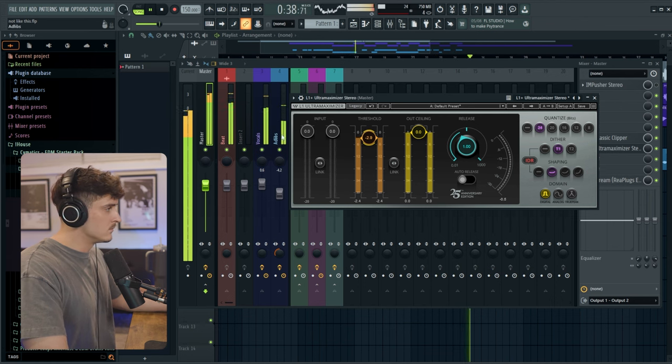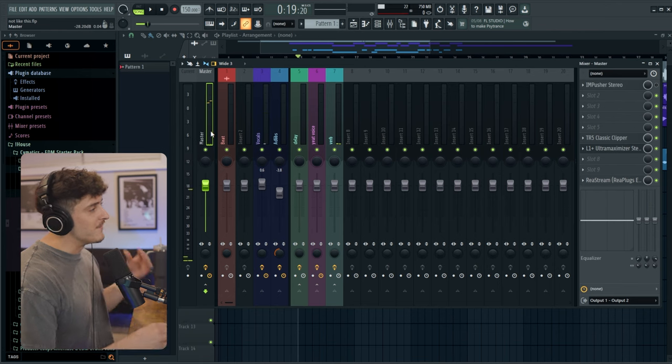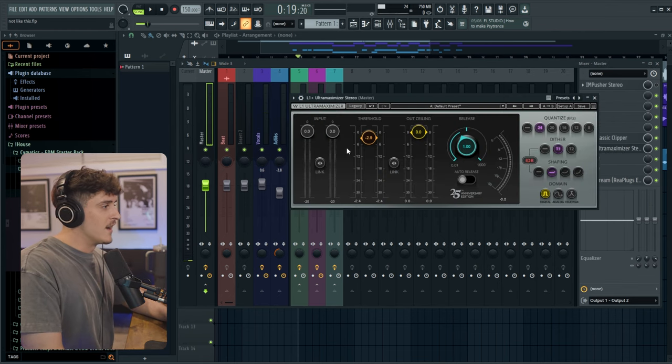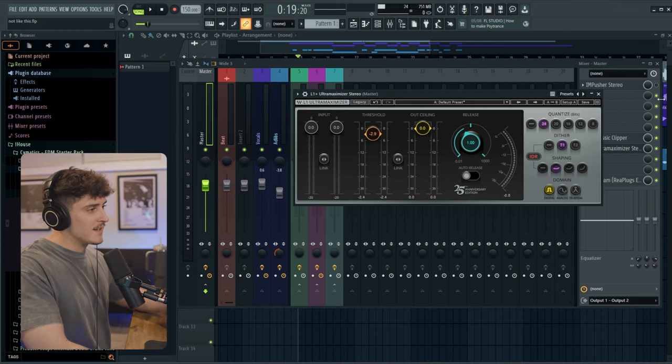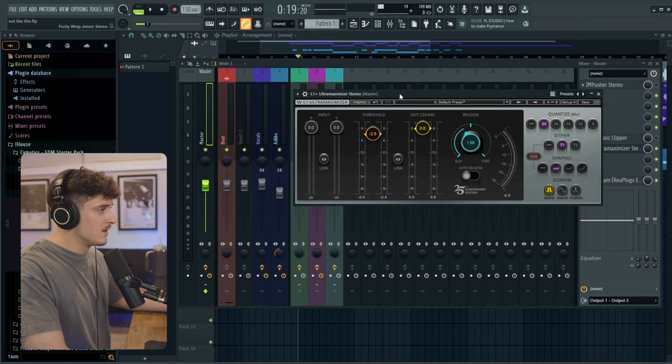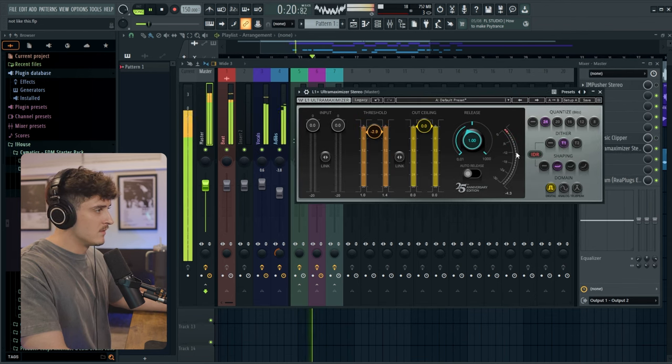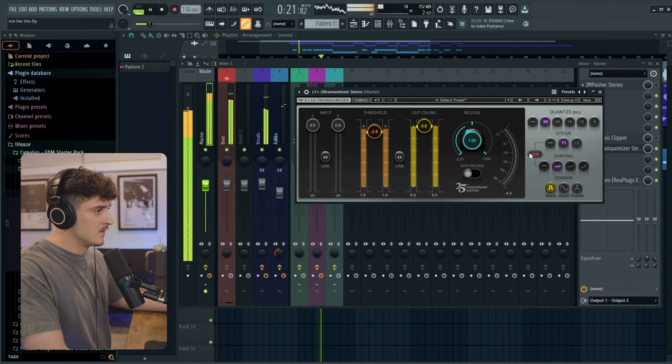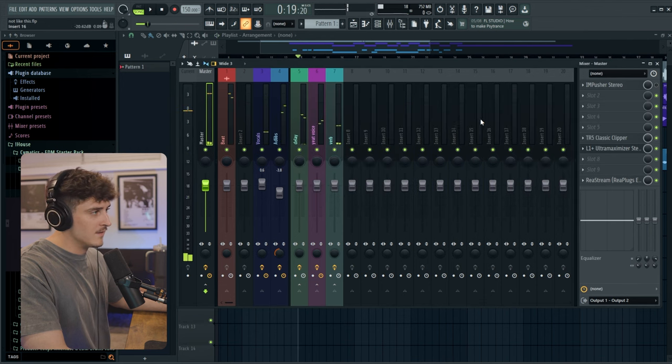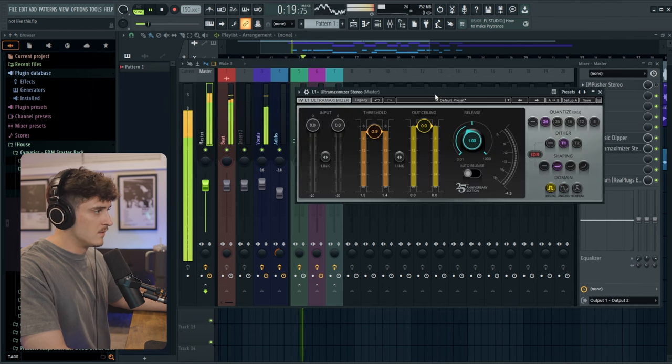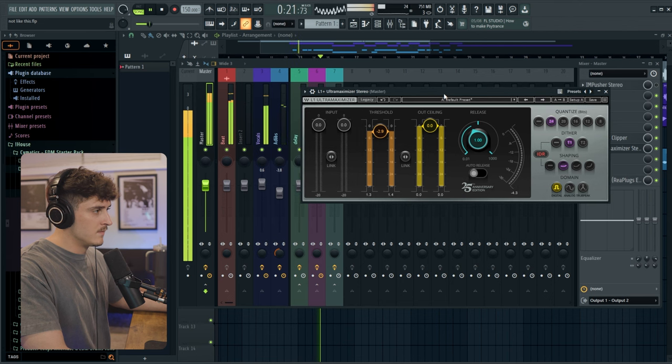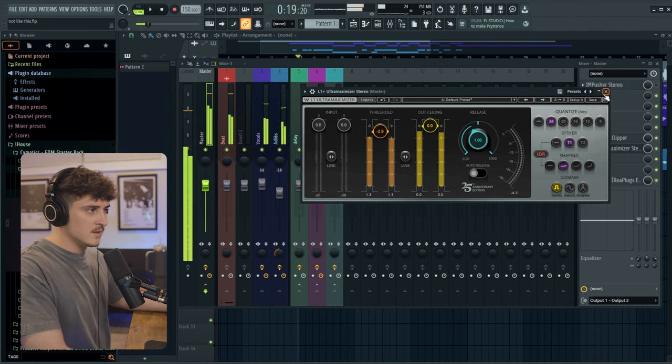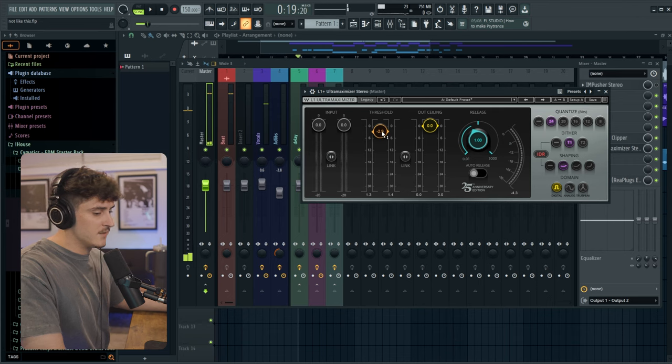So as you can see we're getting a very loud mix right here and what's cool is the limiter is not even reacting that hard. Like if we turn this clipper off and then look at the limiter and then turn that clipper back on. In my opinion that just sounds so much better.